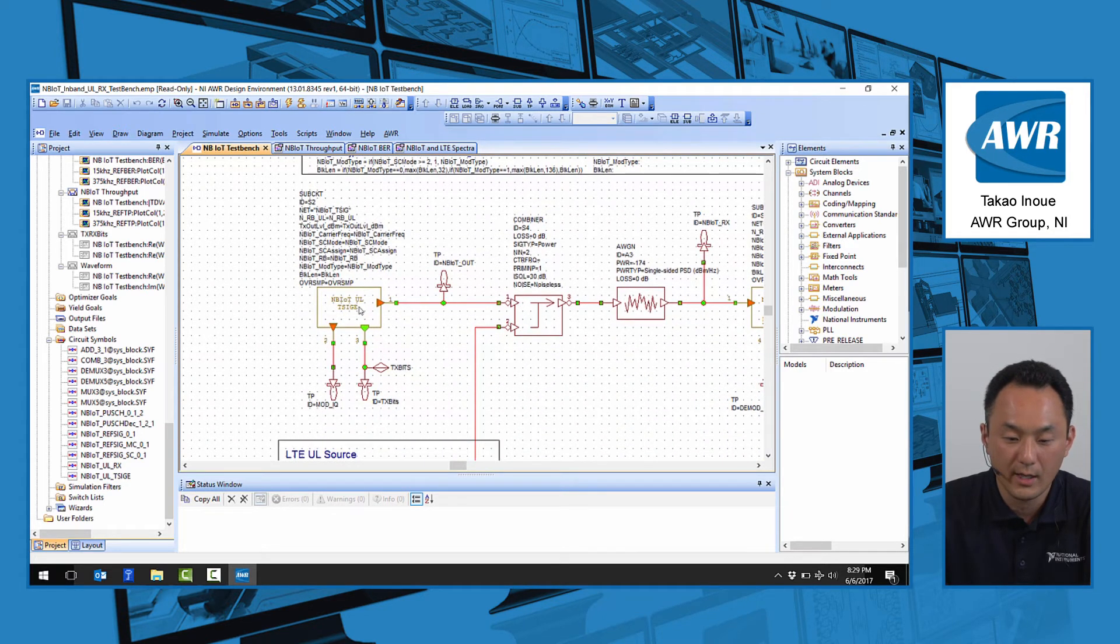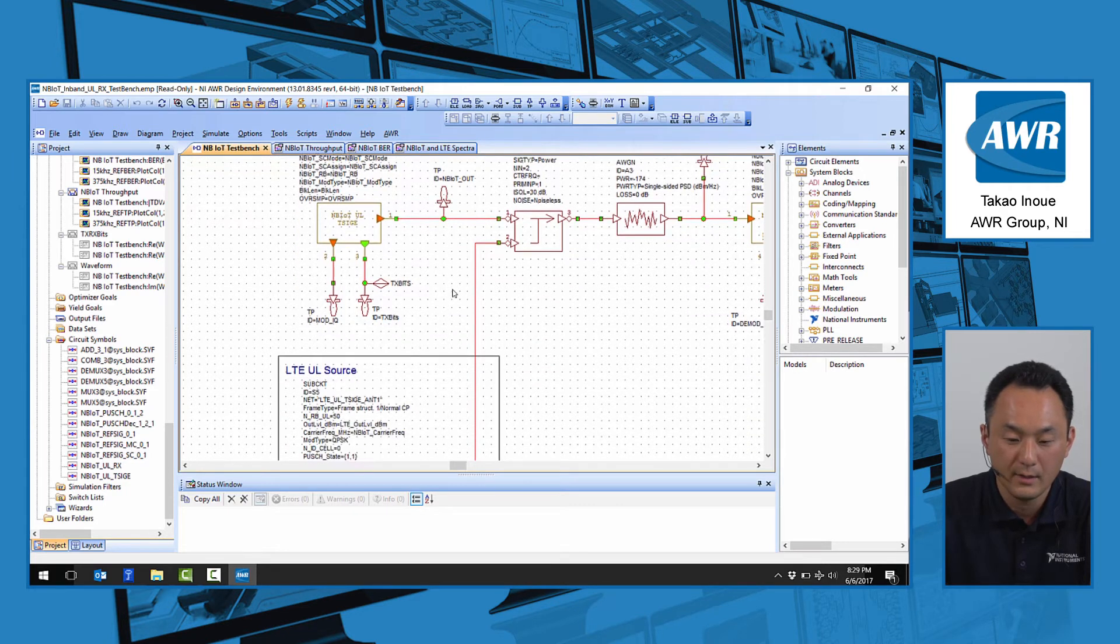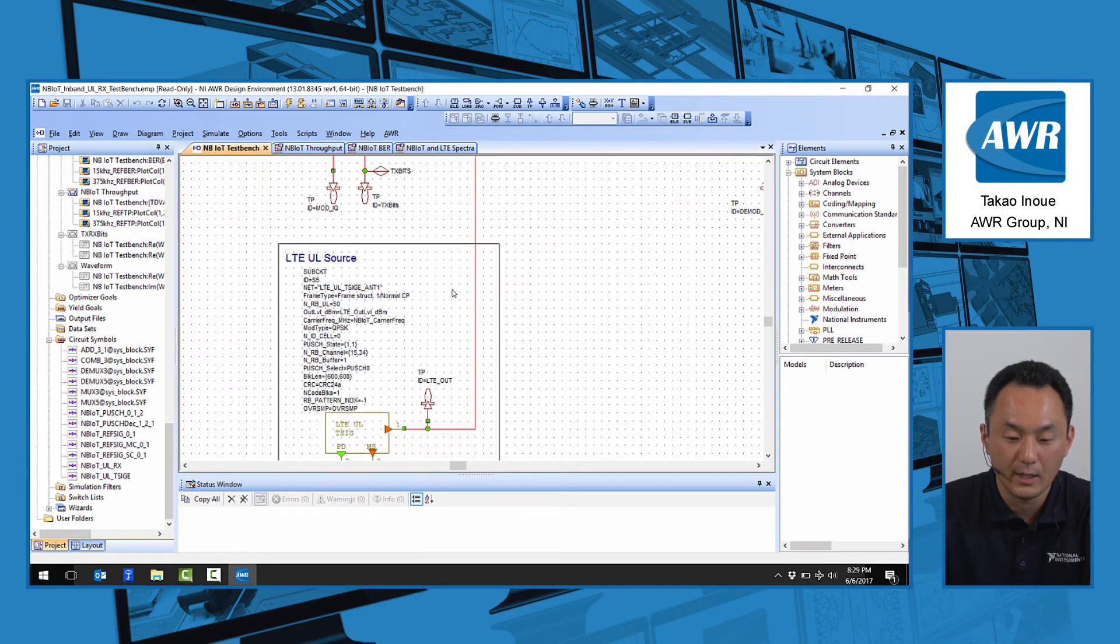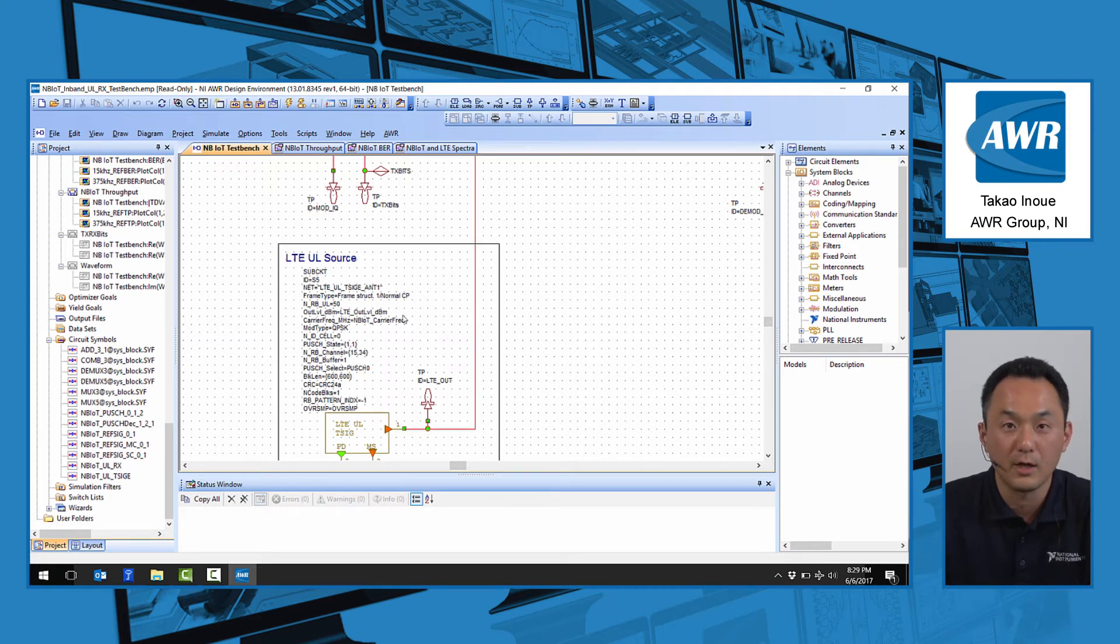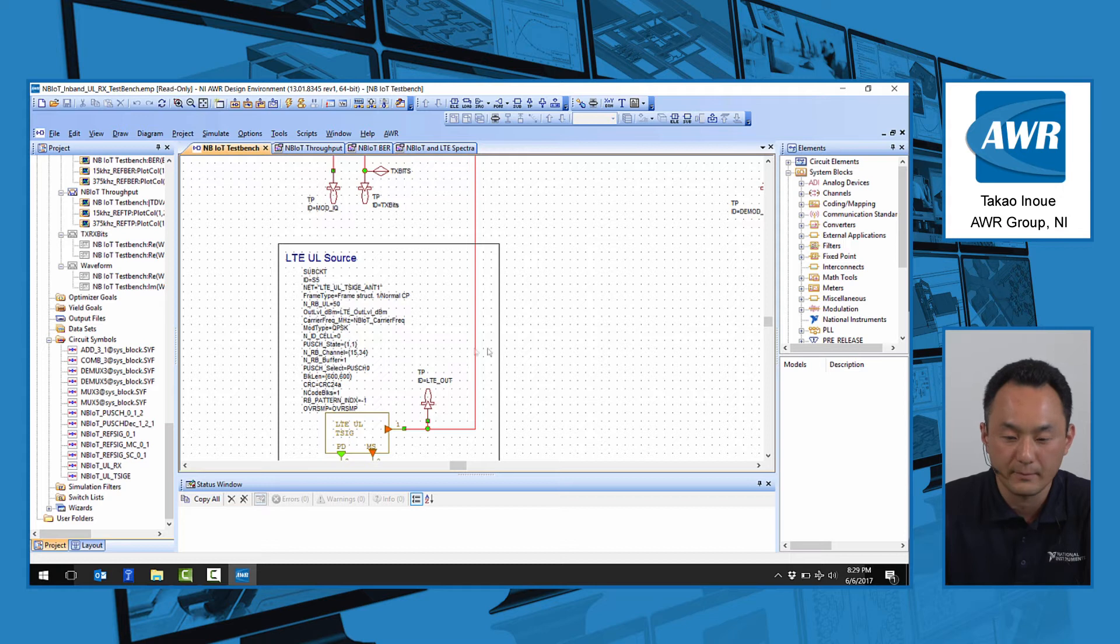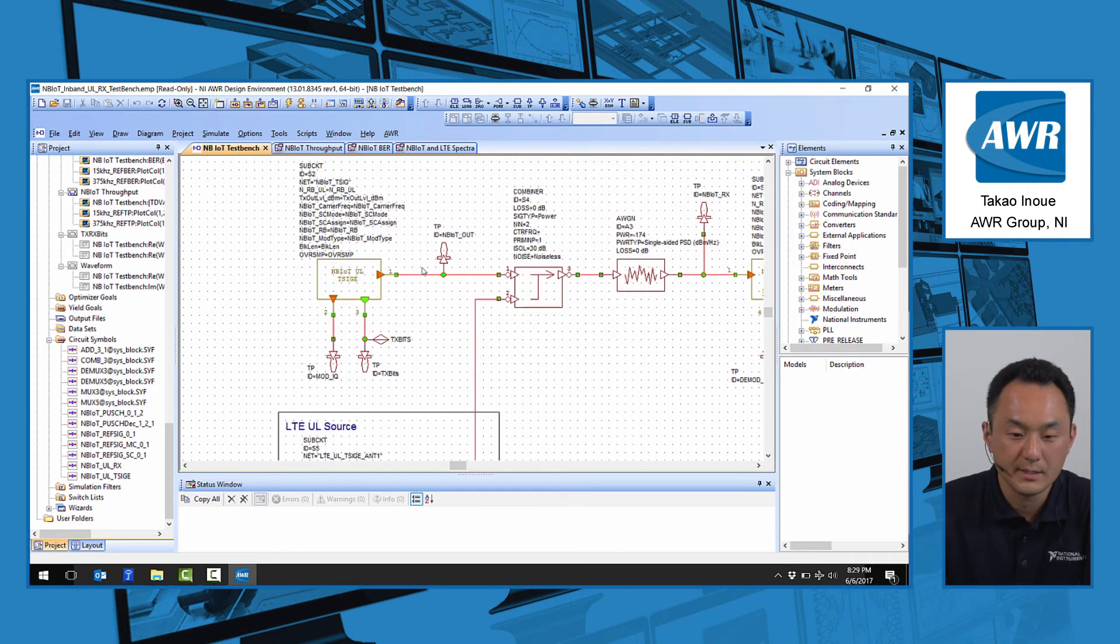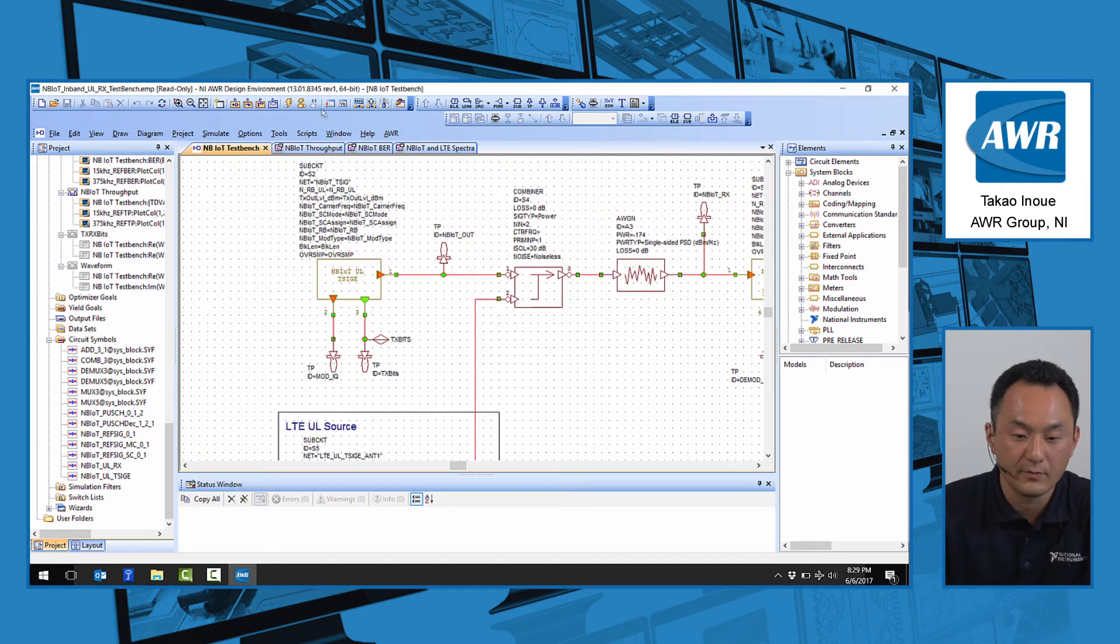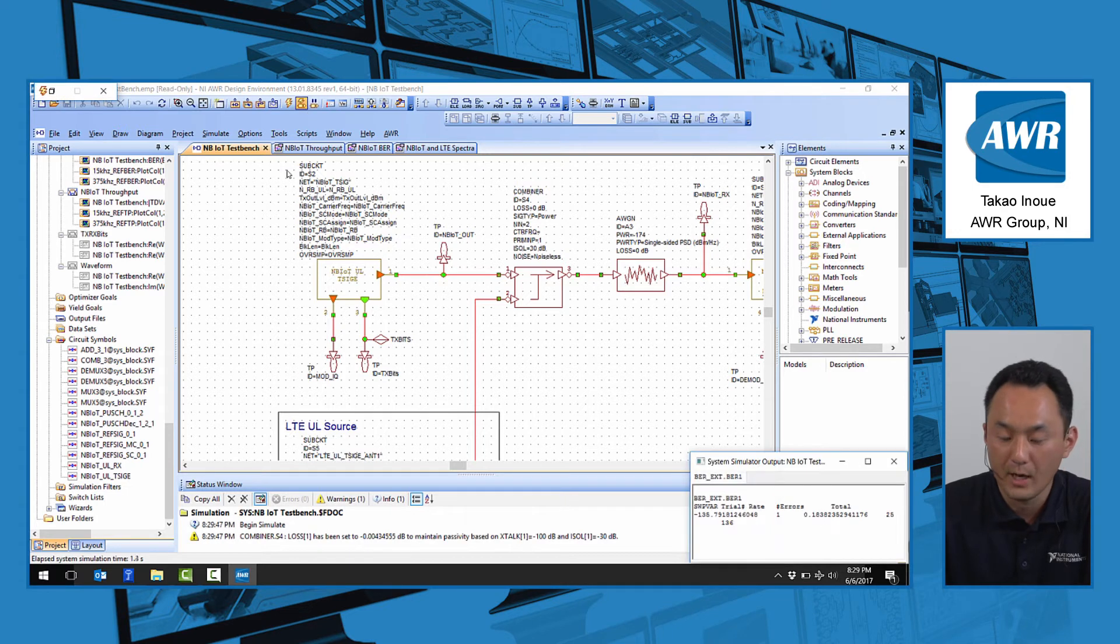In this diagram, we have that NB-IoT transmitter, and this is going to be combined with the LTE source, which is going to have a null in the resource block number 15. And this is easily illustrated if we look at the output spectrum.